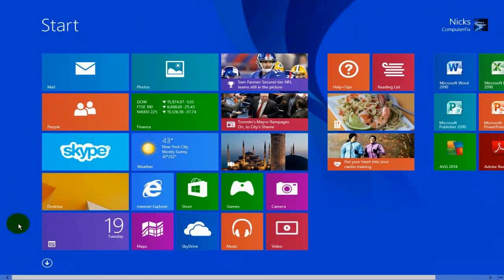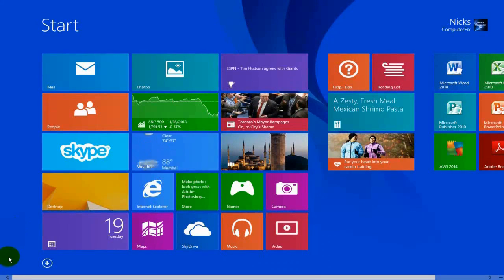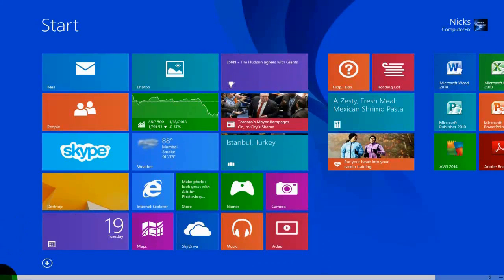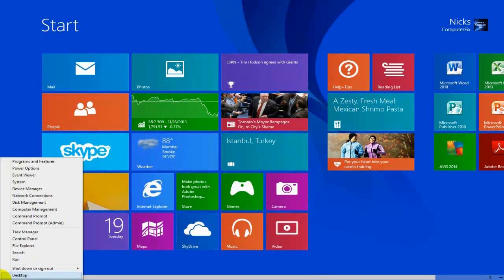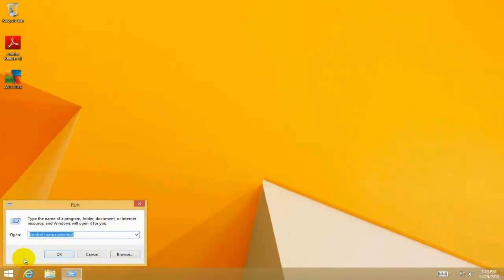Start by going to the Start screen and moving your cursor down to the lower left-hand corner of the screen, then right-click and click on Run. That opens up the Run window.